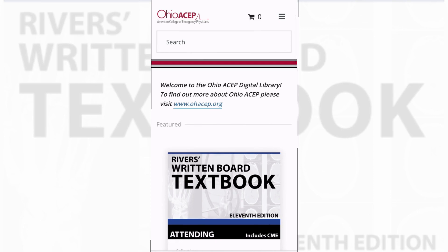Welcome to the 11th edition of the Carol Rivers Emergency Medicine e-book. Individuals can purchase the book separately or as part of a package with the Carol Rivers flashcards. This recording will provide a preview of the e-book, which can be accessed through the same platform as the flashcards.